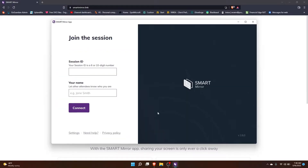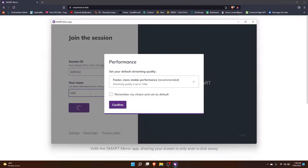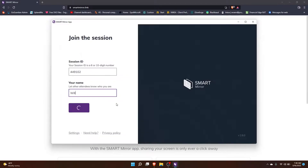Let's go ahead and open that up — you can see it's very similar to the website we were just on. My session ID is 449102 and I can type in my name here and click enter. It's going to ask you what type of connection you want; in this case I'm going to go with faster performance and click confirm.